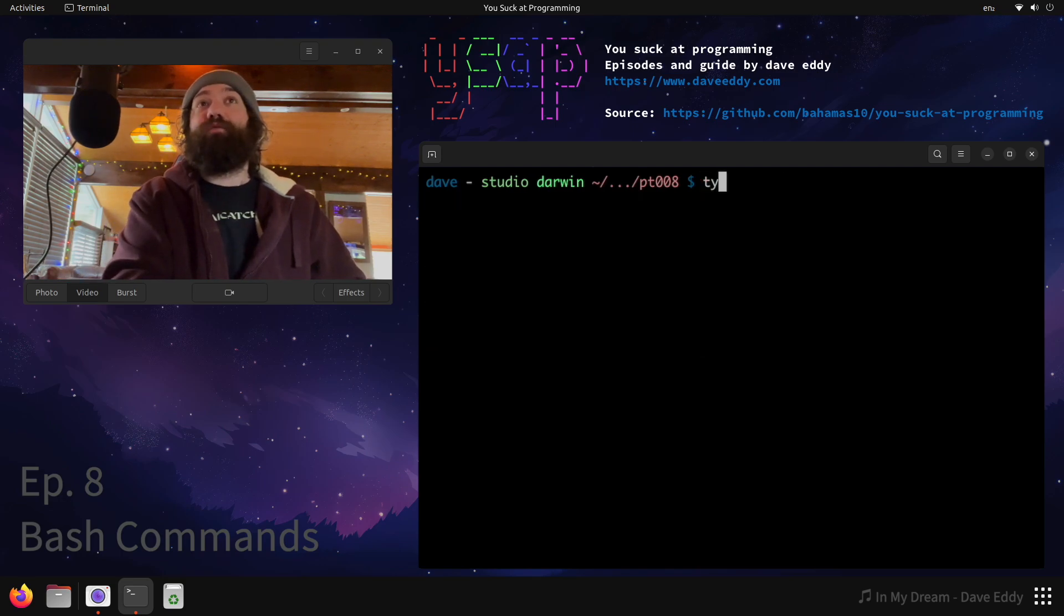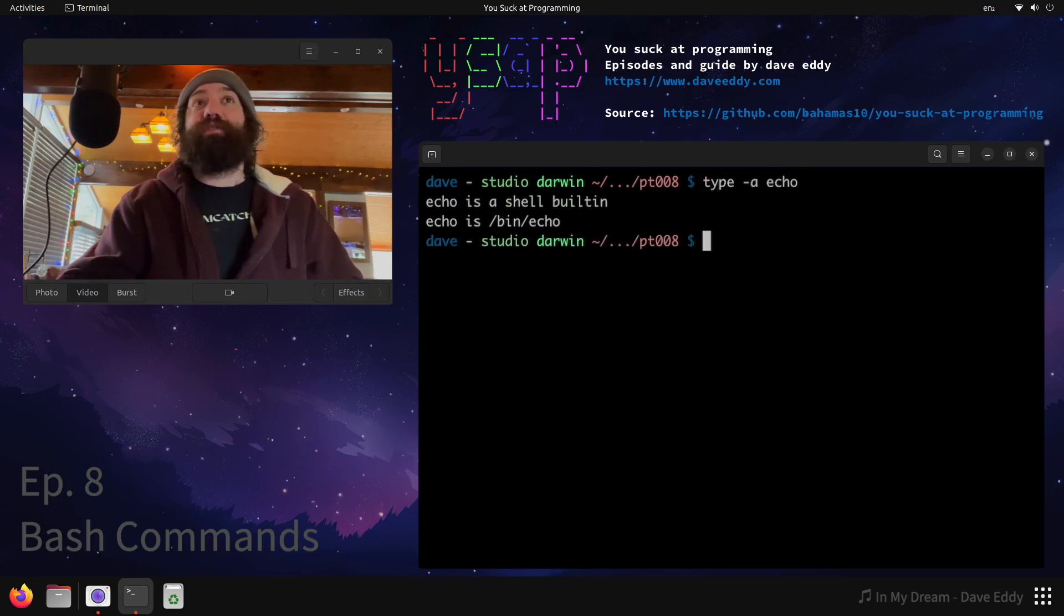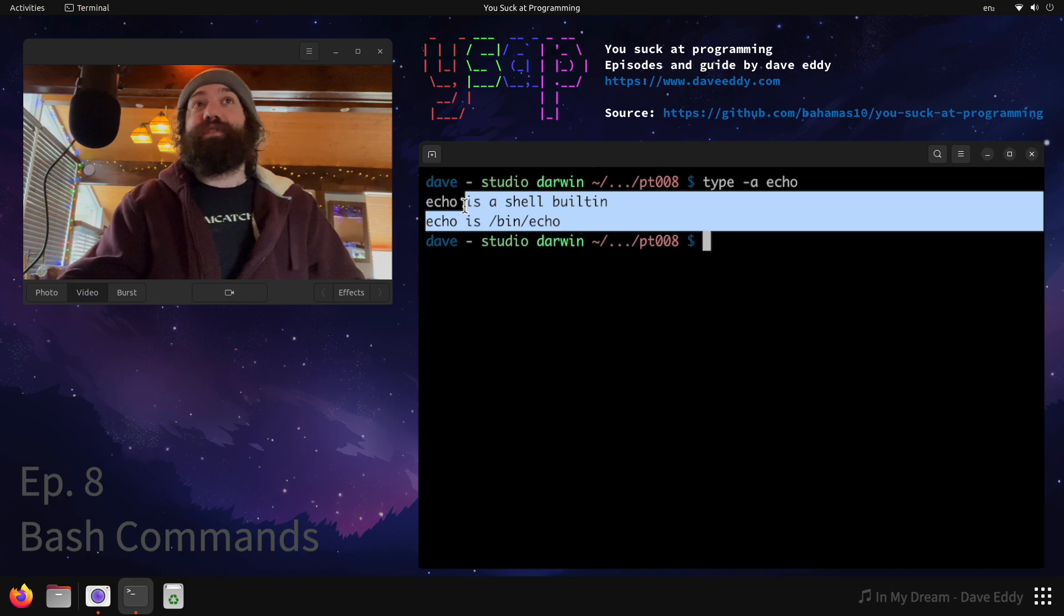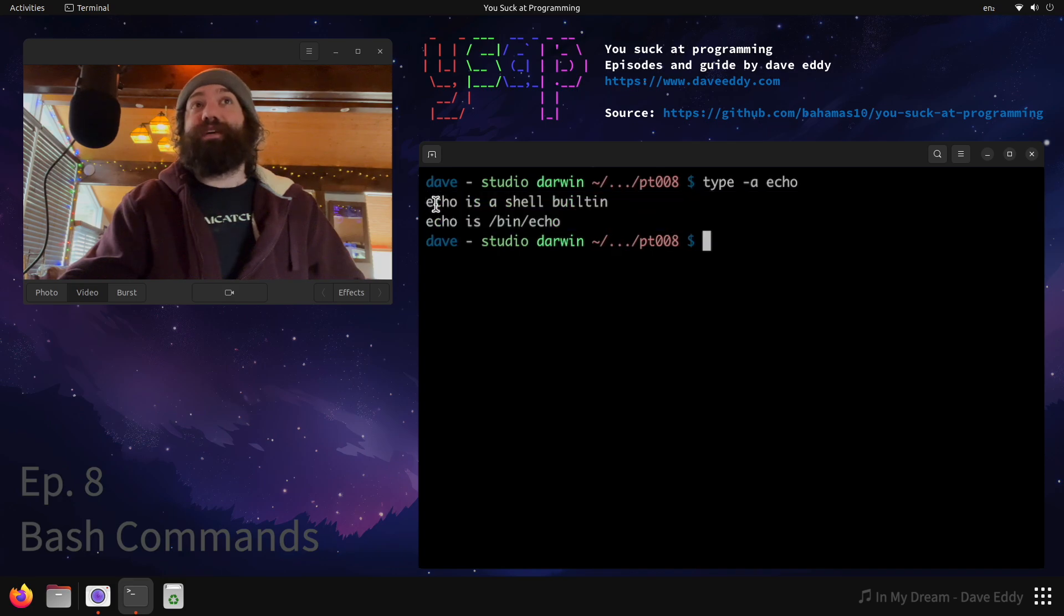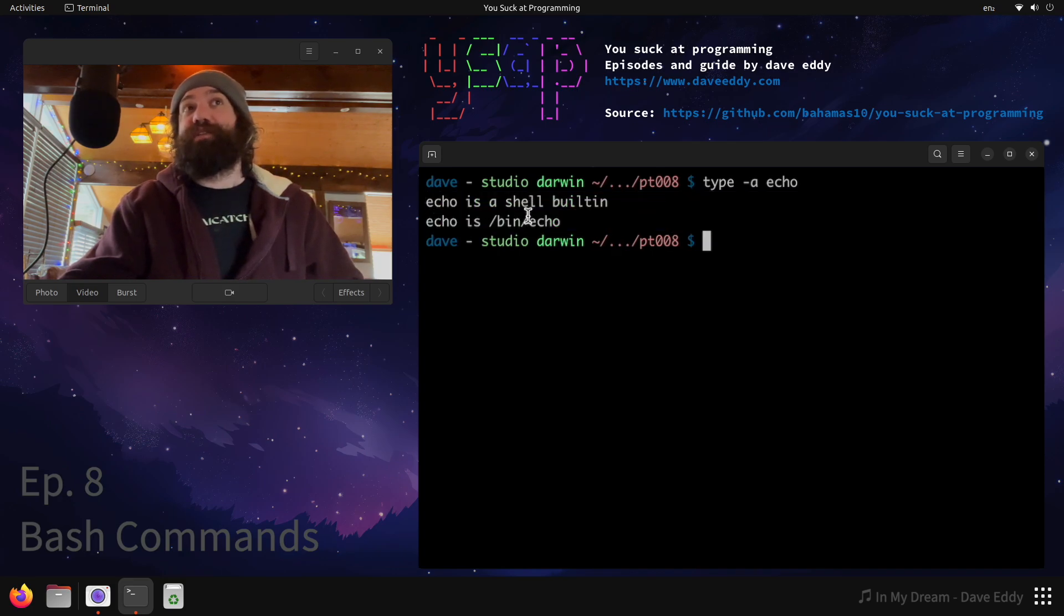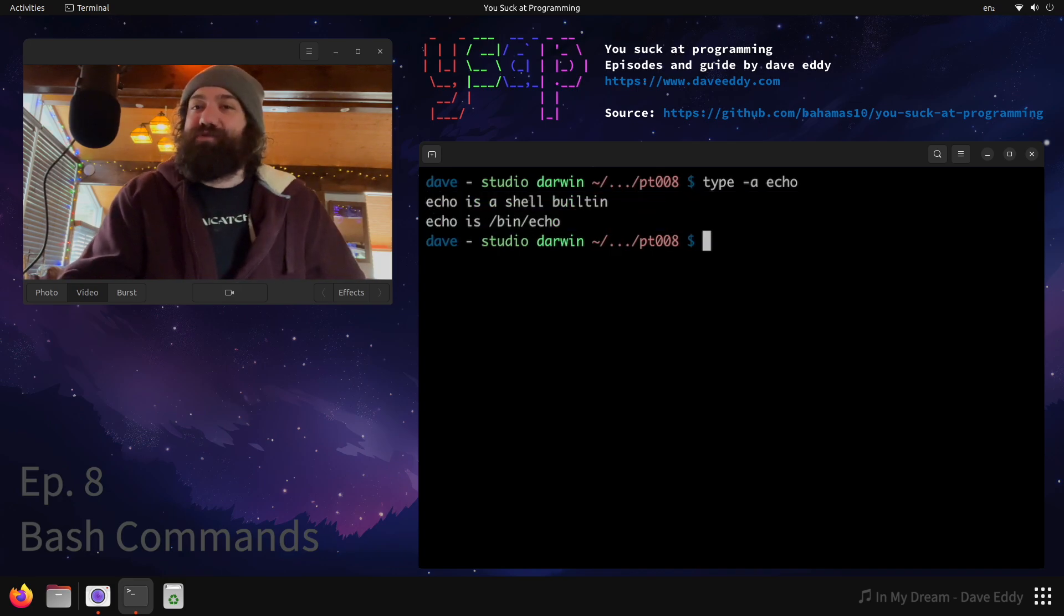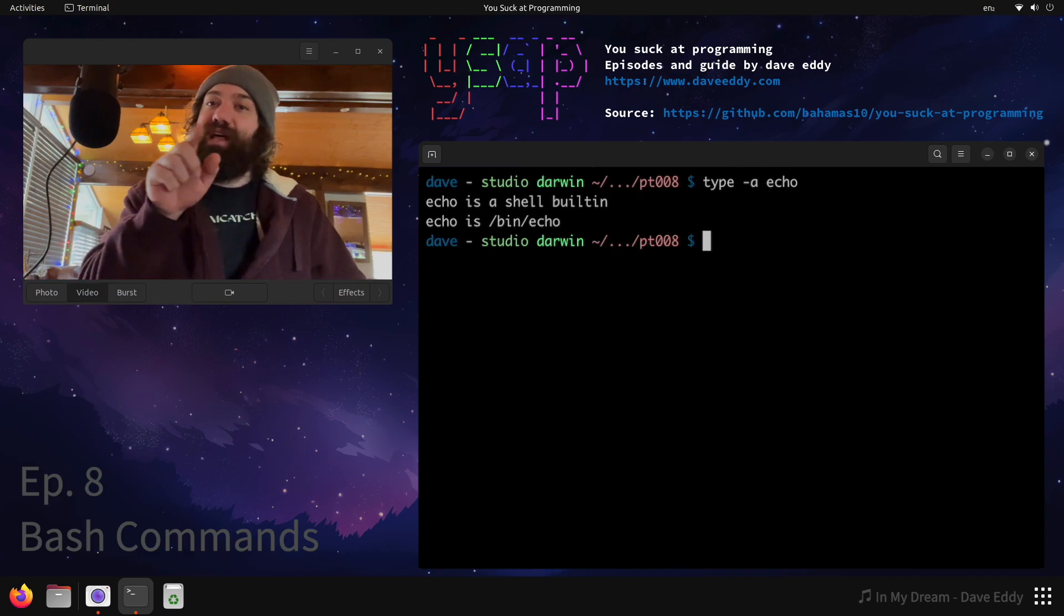When in doubt run type -a and you can see every possible thing bash will start at the top and work its way down. So it'll prefer the shell built-in before the command. That's very simple. I'm just reiterating what I went over in last episode.